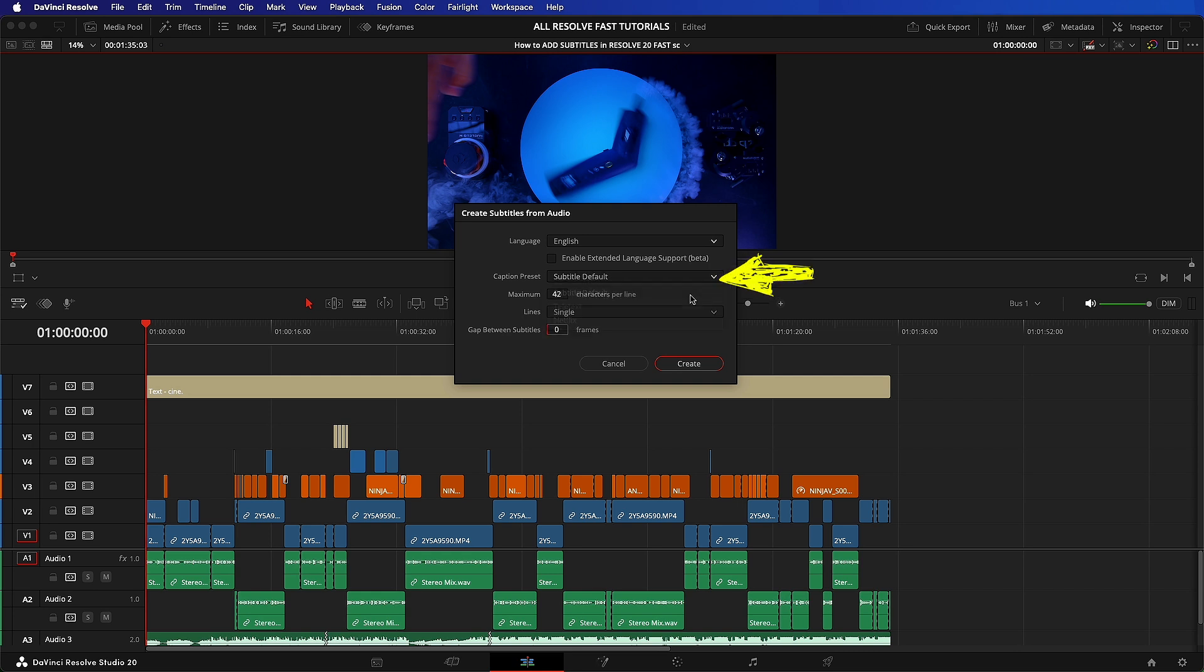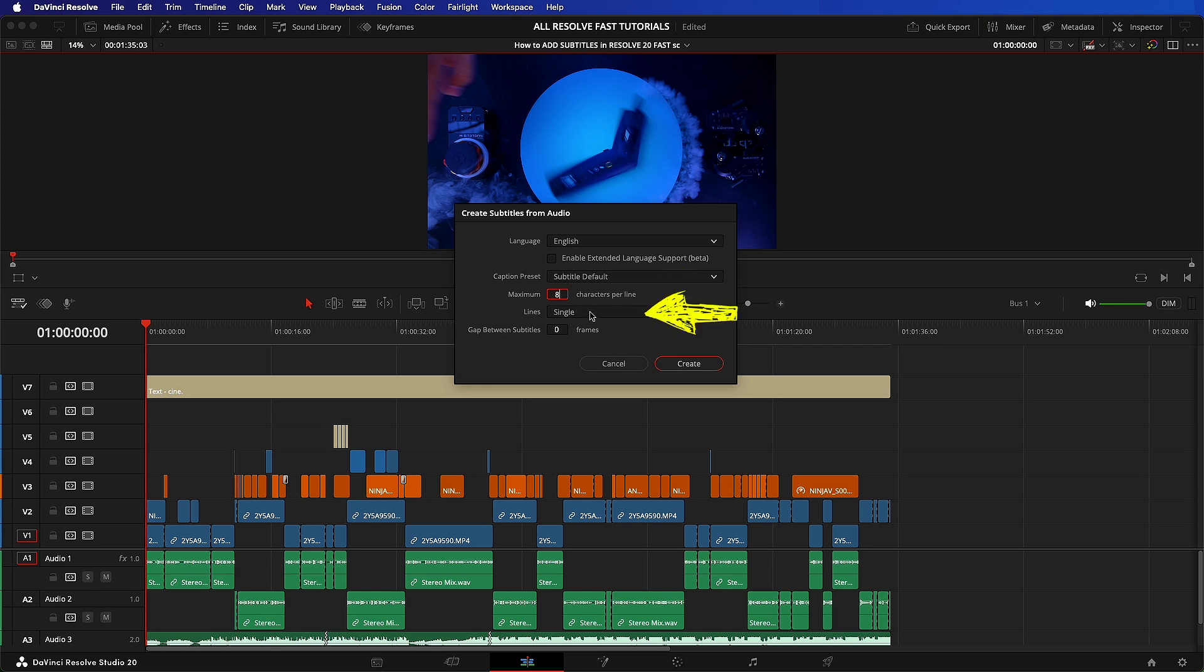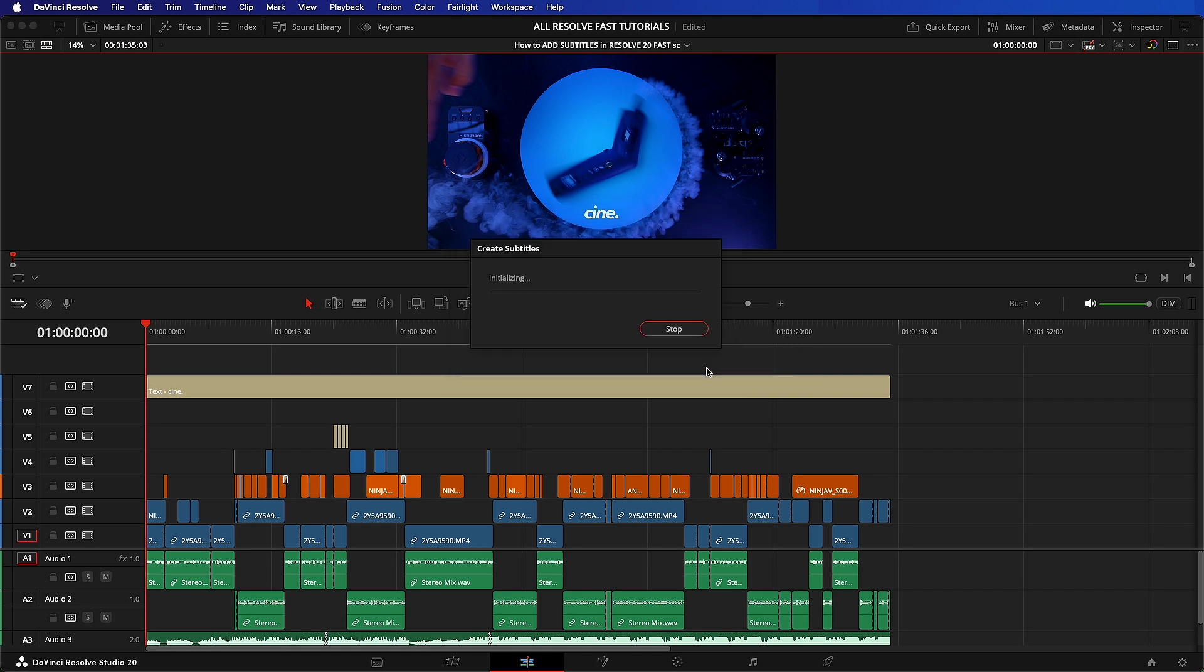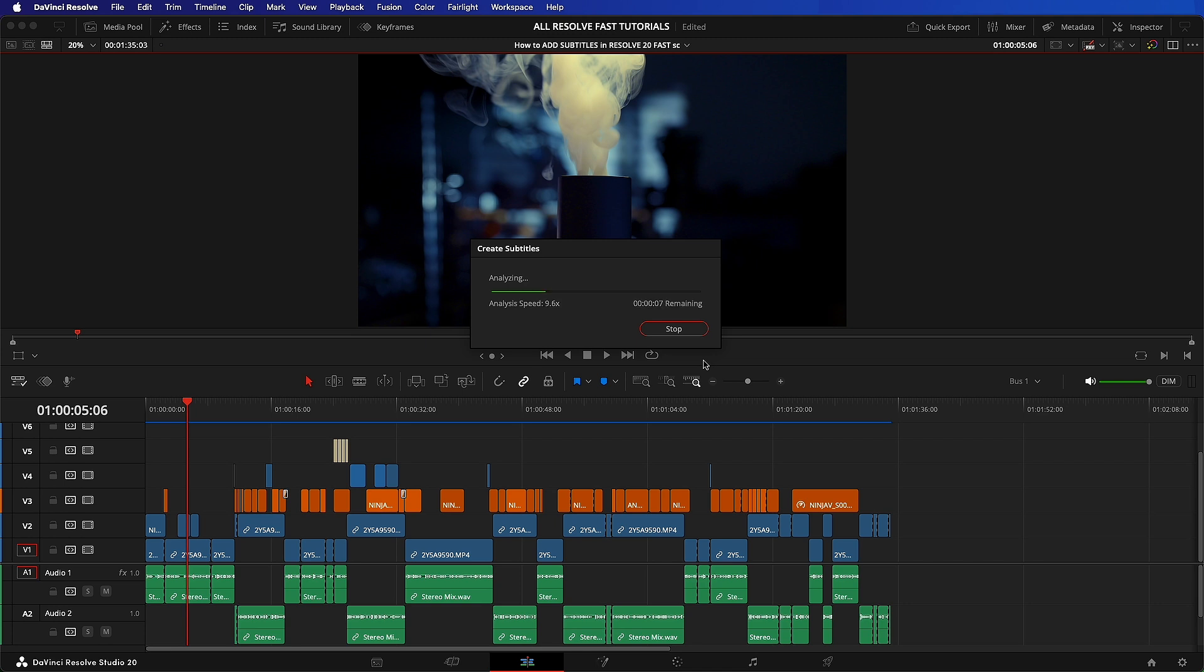Next, we need to define the number of letters per line. What I find works best for YouTube shorts is eight characters on a single line with a zero frame gap. This way, Resolve will auto cut between the titles of between one and two words rapidly. Right, let's quickly create it and see the result.